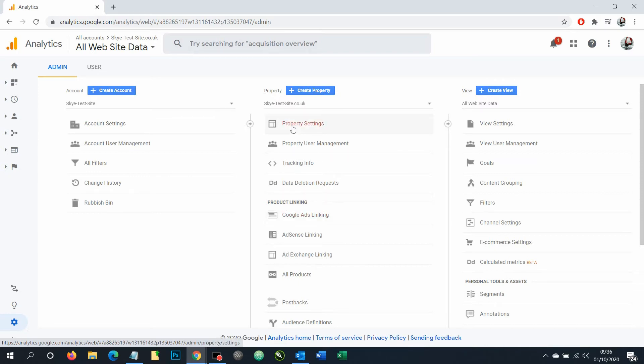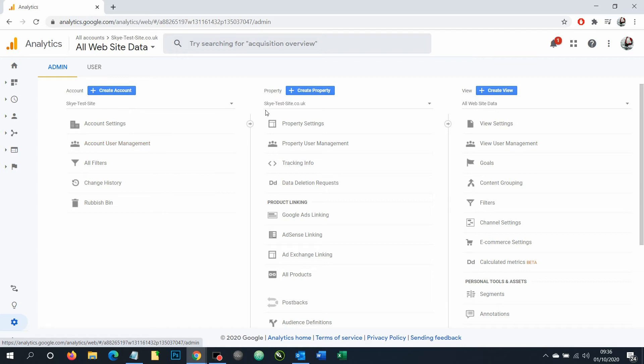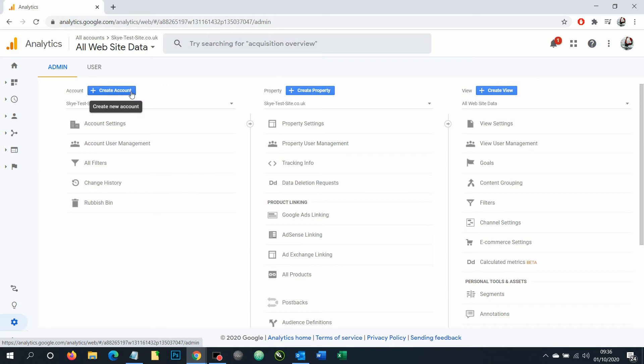For this though, we're simply going to be adding a user to your master account, this first column here, who will then have access to any properties or any websites you have within that main account.